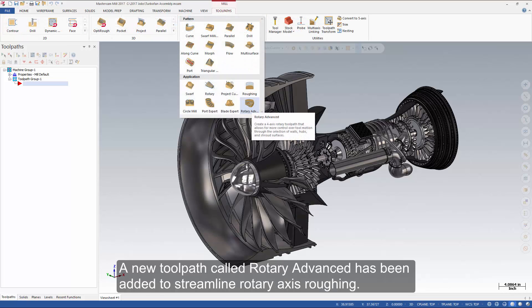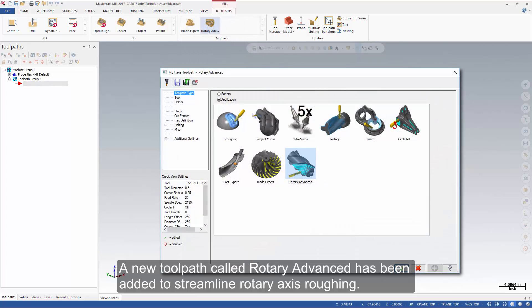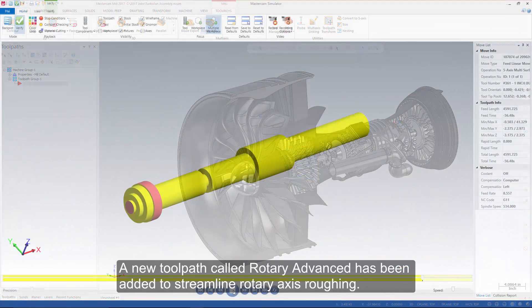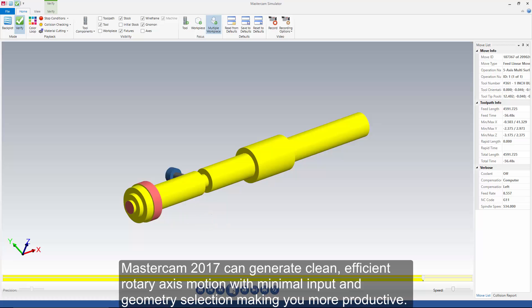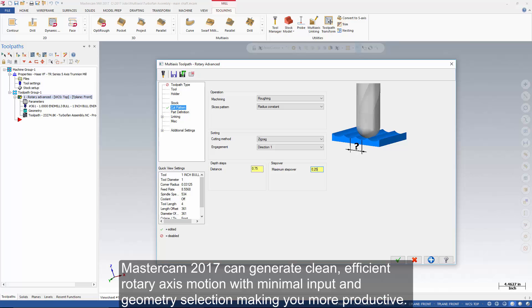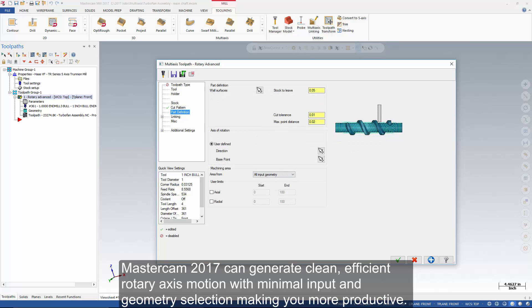A new toolpath called Rotary Advanced has been added to streamline rotary axis roughing. Mastercam 2017 can generate clean, efficient rotary axis motion with minimal input and geometry selection, making you more productive.